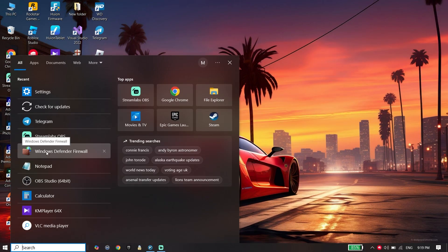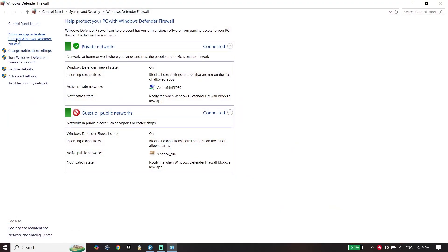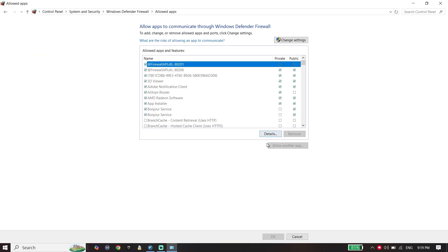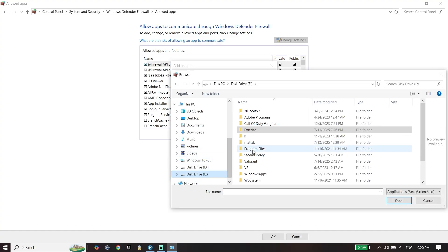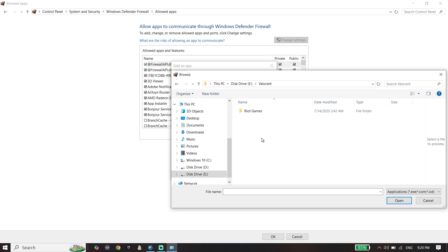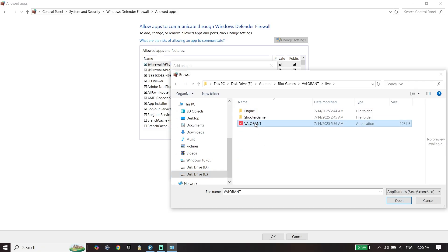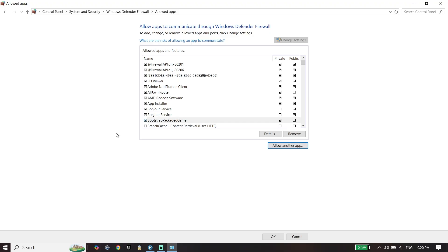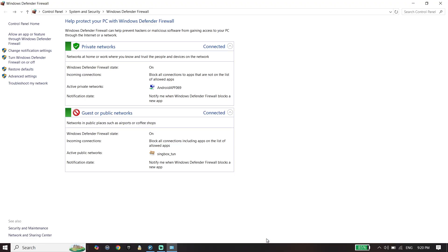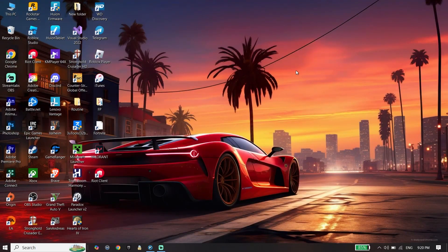Click on Windows Defender Firewall, then click on 'Allow an app or feature,' click 'Change settings,' then 'Allow another app,' and click Browse. Locate your Valorant install location, select the Valorant application, click Open, then click Add. Add Valorant to Windows Defender Firewall and click OK. That's the last solution to fix Valorant not launching or not opening in 2025.